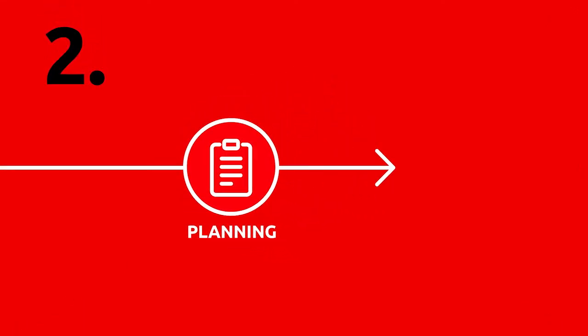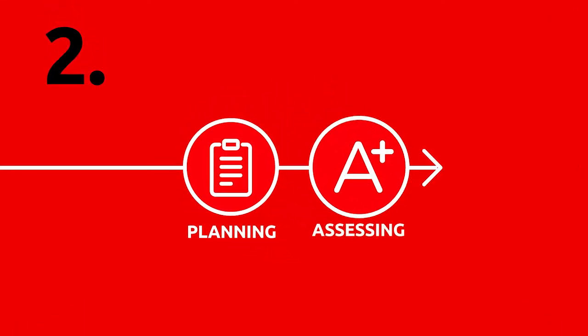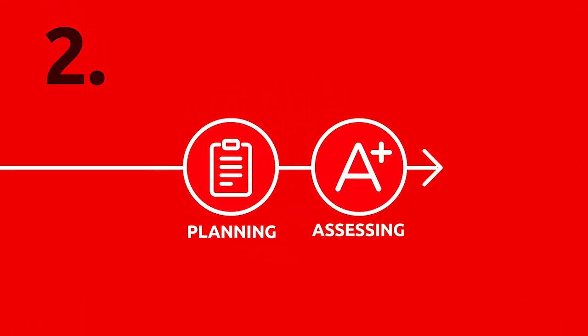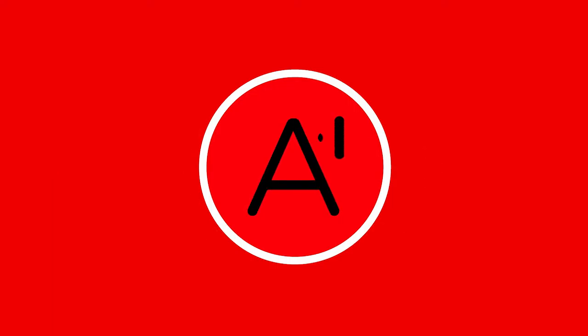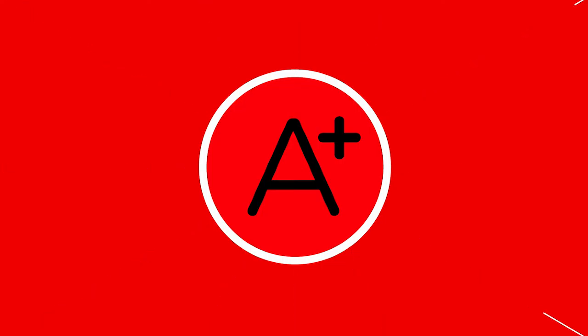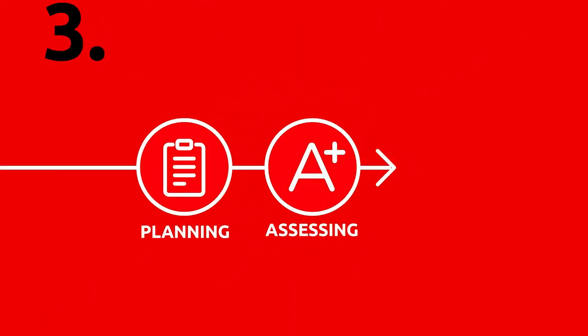The second stage is assessing. We will develop real-life scenarios and deliver them on-site to address the risks most relevant to your business.